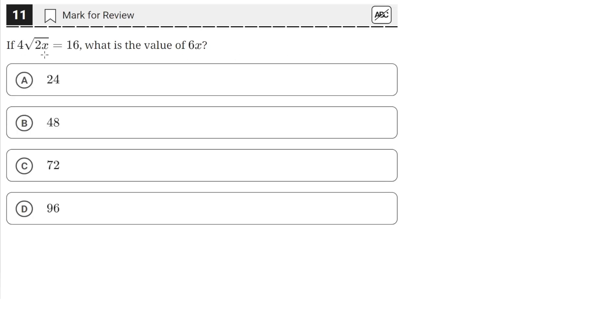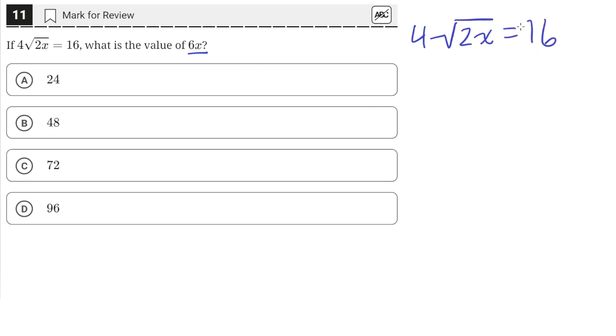If 4 times the square root of 2x equals 16, what is the value of 6x? So we have 4 times the square root of 2x equals 16. Let's solve for the value of x.